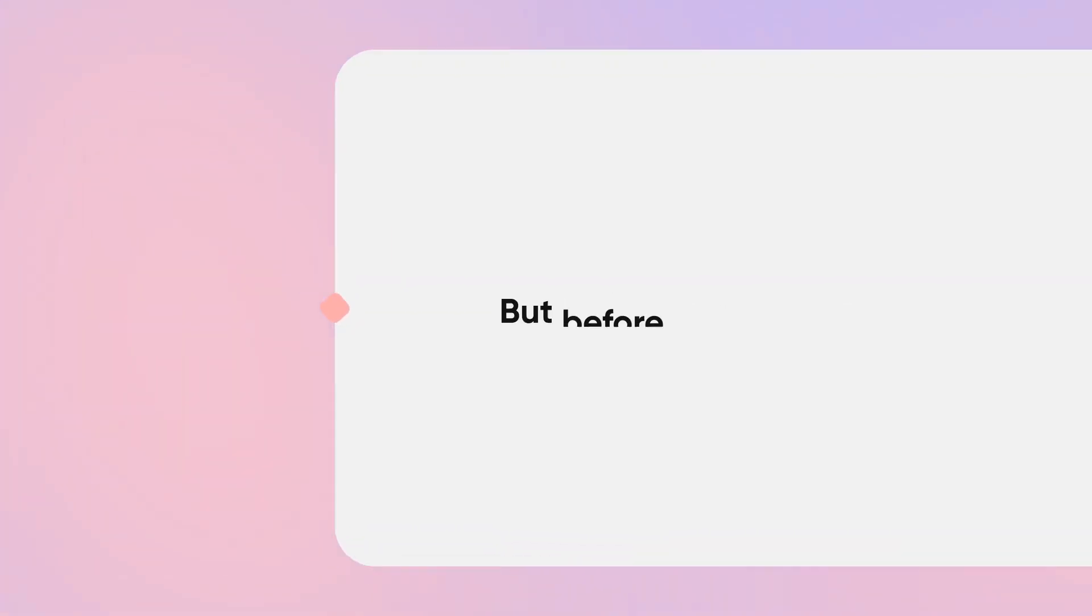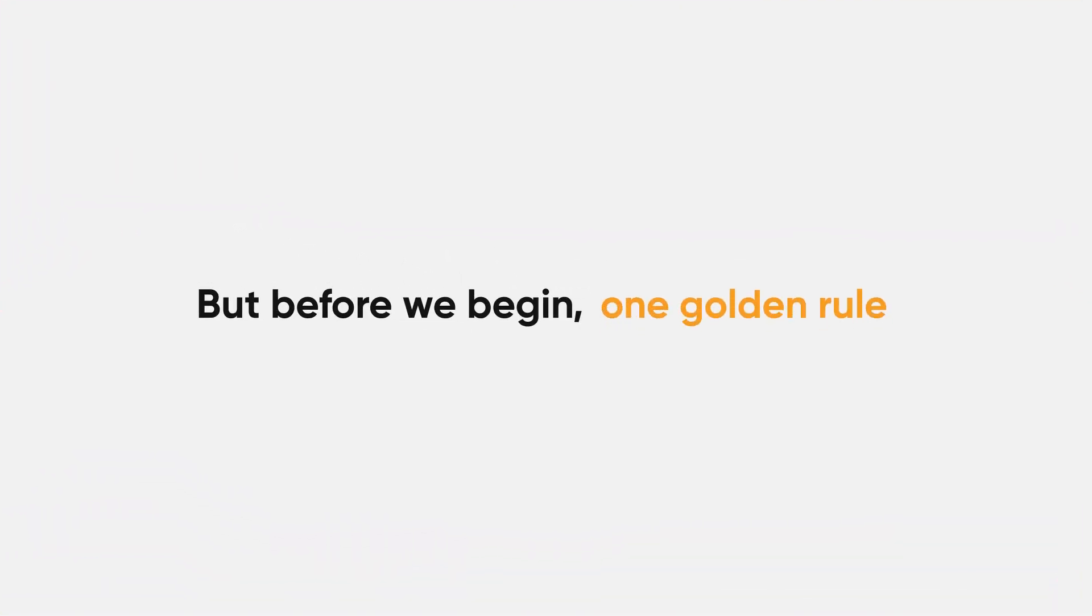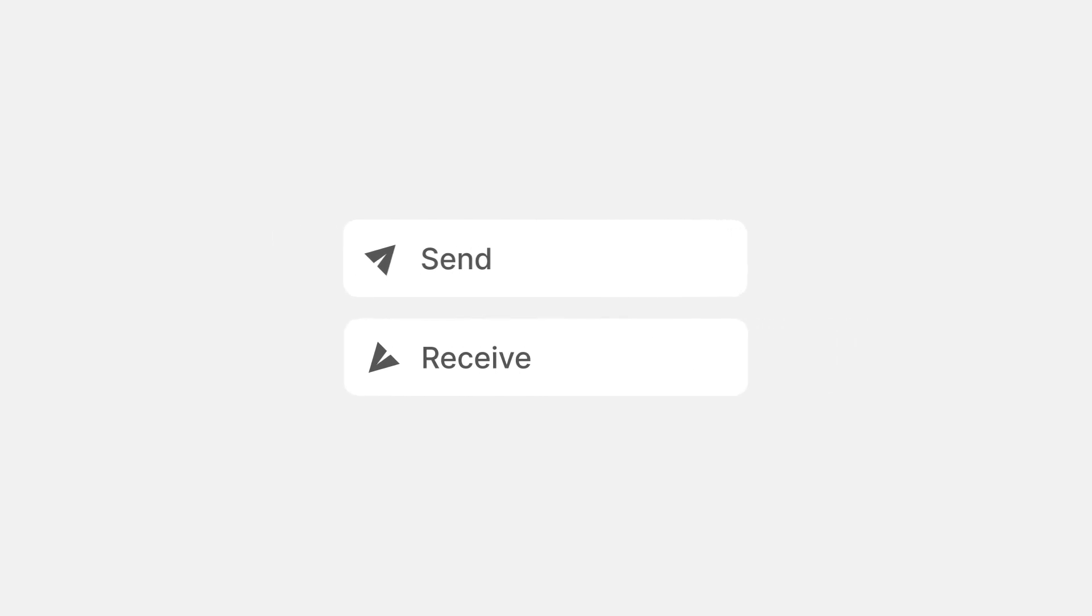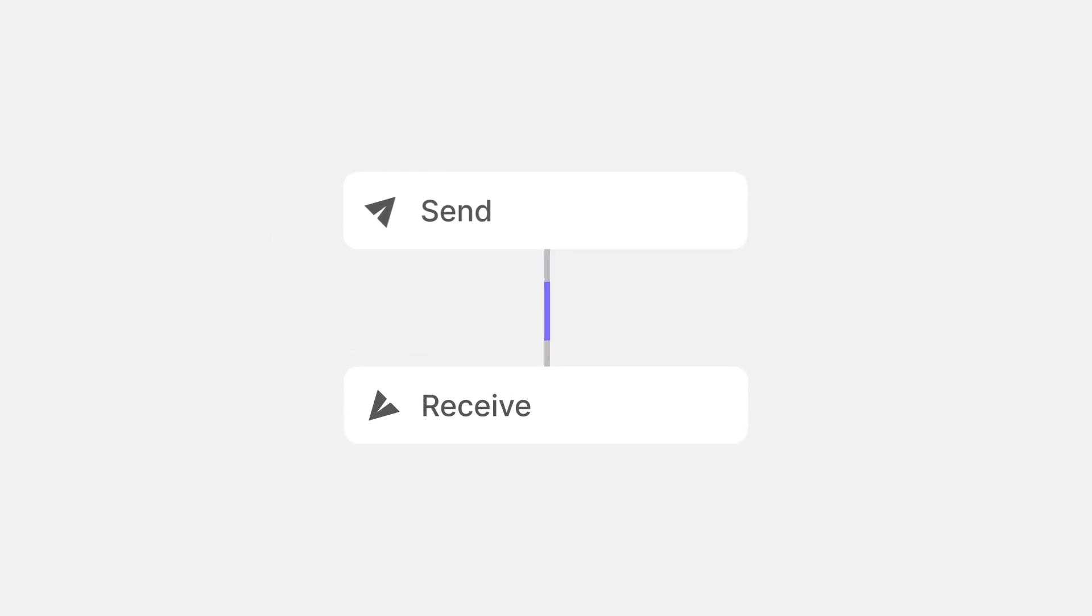But before we begin, one golden rule to remember is that communication with components will always involve a set of features called Send and Receive.